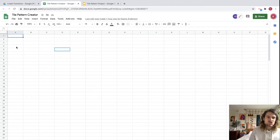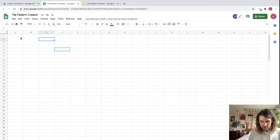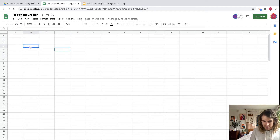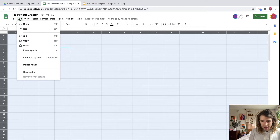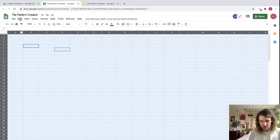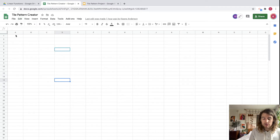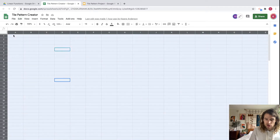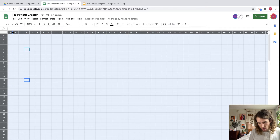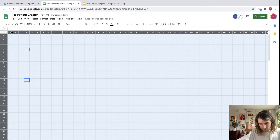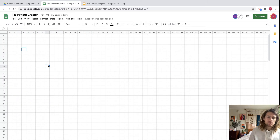First thing we want to make is squares that we can work with. Right now it looks like we're dealing with a rectangle. So let's go ahead and hit Command or Control+A to select all, and from there you can drag to change the size of all the columns so we get a nice square.